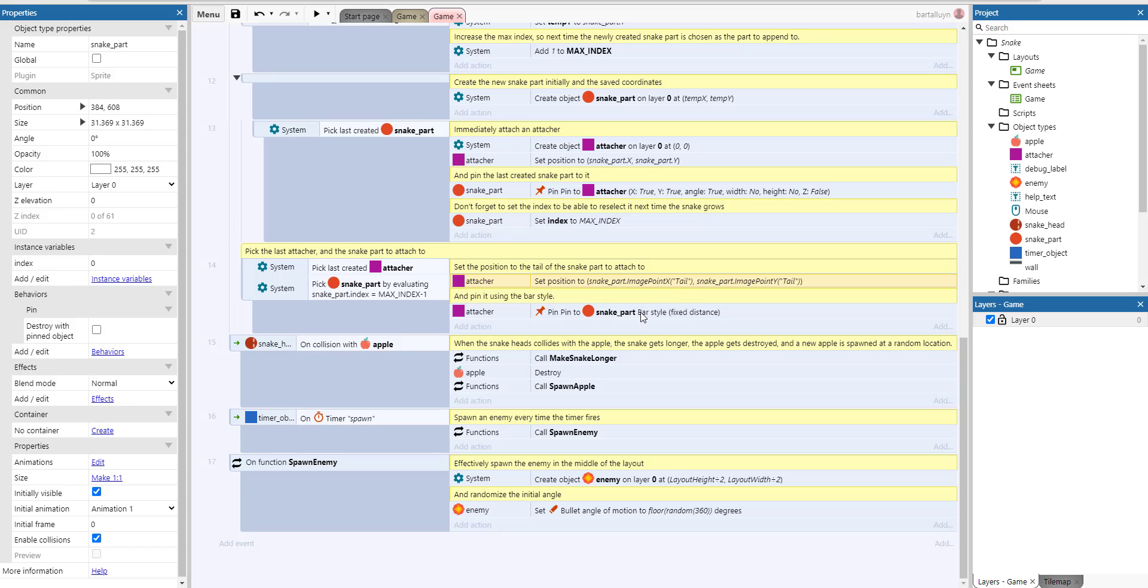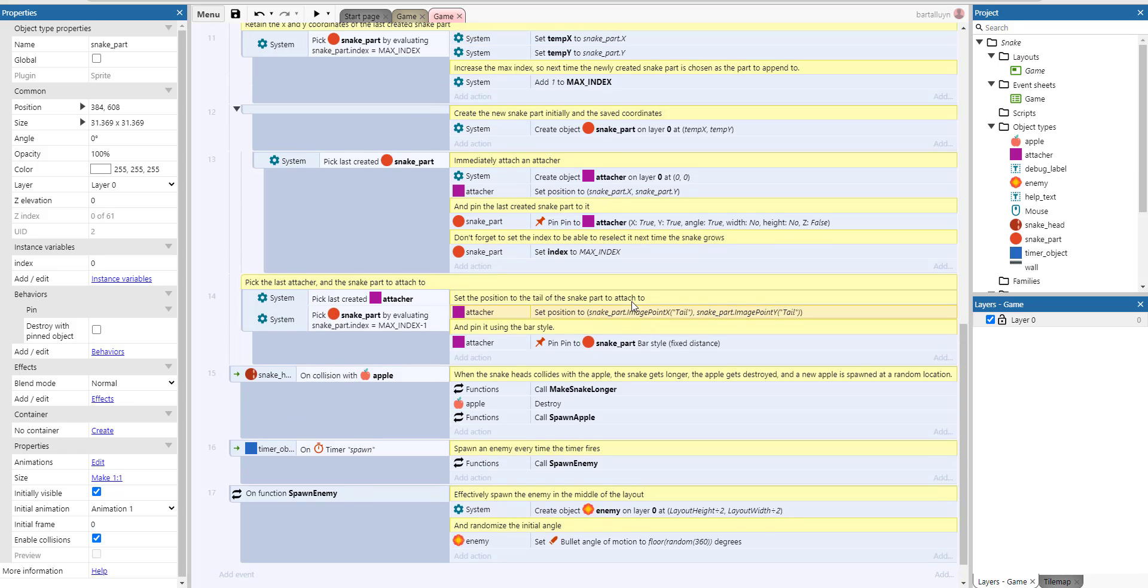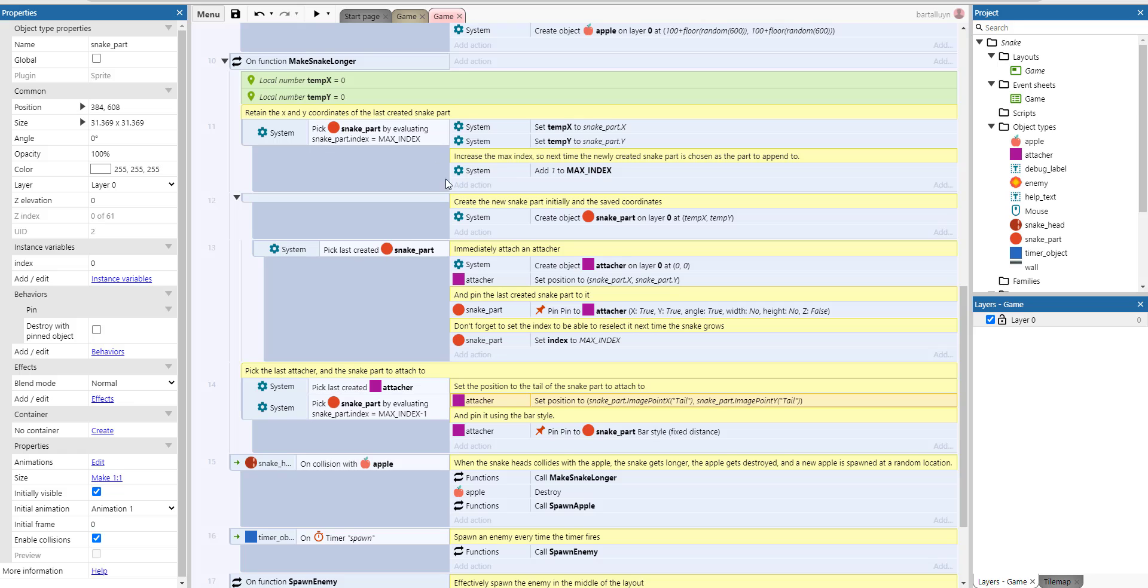And then we pin it using the bar style. And that's very important here to use the bar style, so it can have that snake behavior where all of the snake parts sort of lag around. So that's basically it, make snake longer.